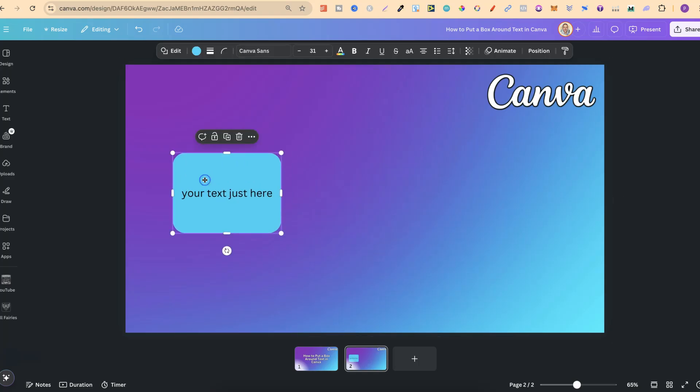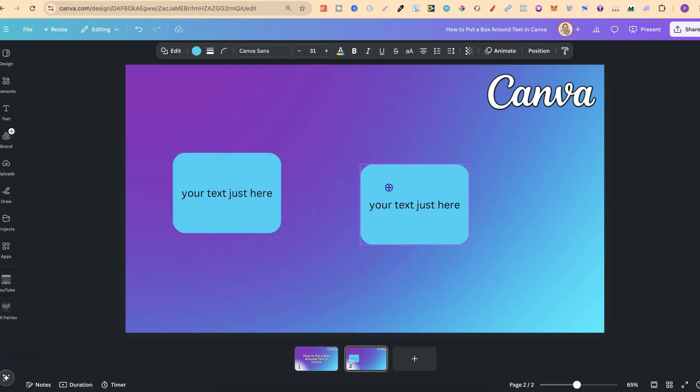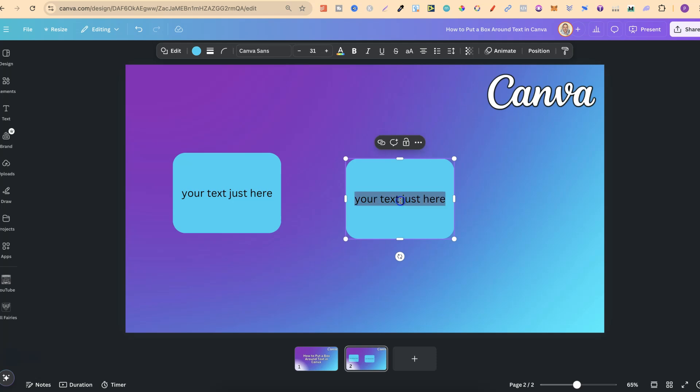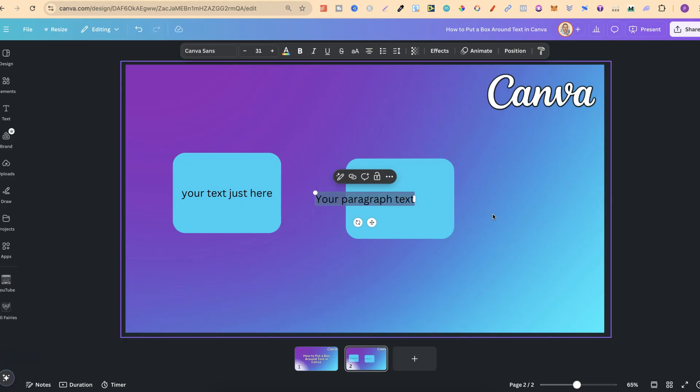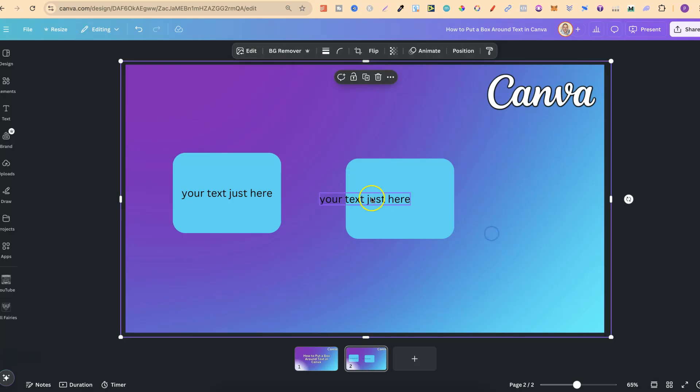Another way is by utilizing the box or the shape. So let's just duplicate this and let's take out this text. What we can do instead is just put our own text inside the box. So if we do the shortcut T, we're going to bring up some text just here and then let's just put again, your text just here.